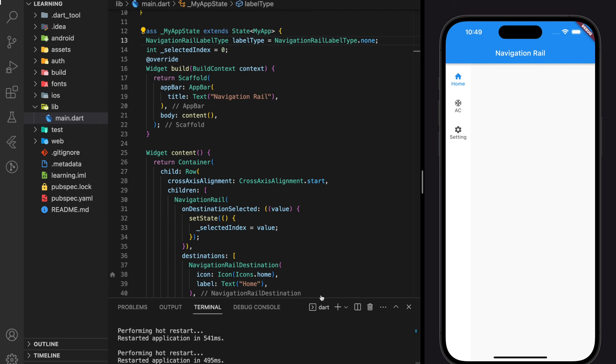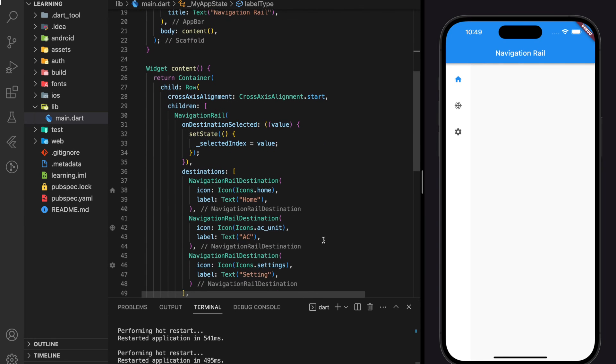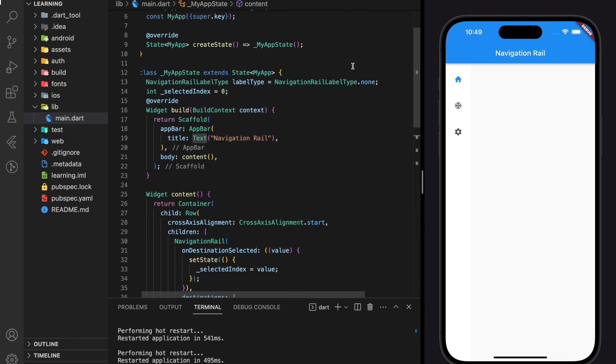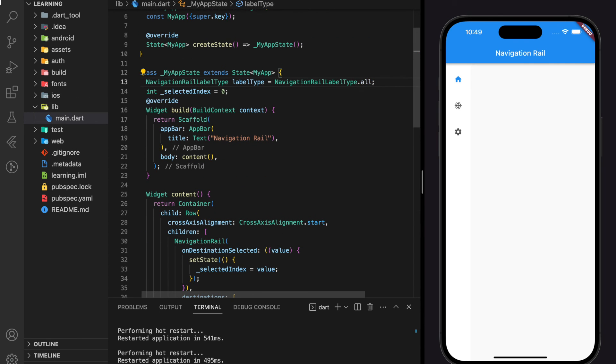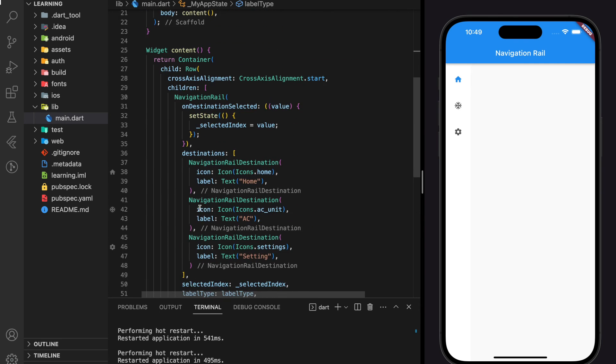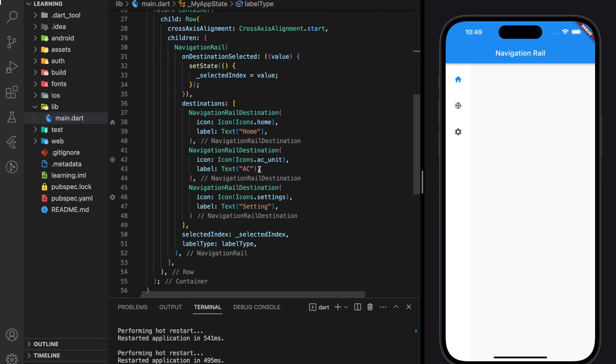But setting the label type to none will affect all destinations. If you want certain destination label text to be hidden, you can set it to all, and on the destination label, just set the text to an empty string.